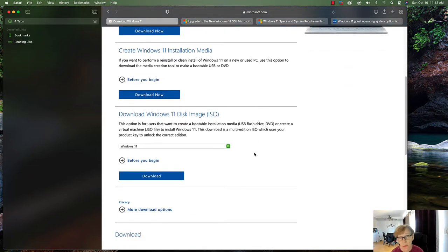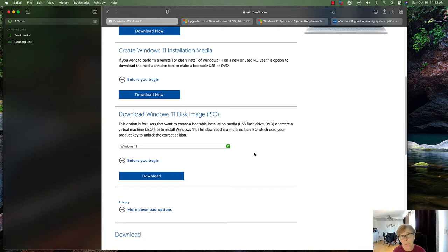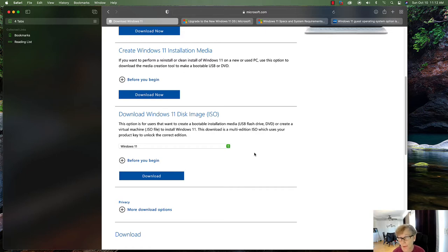I downloaded the ISO because I'm going to create a VM for Windows 11, so that's the option we're going to go with. In another video — not sure if I'll cover it today — I'm going to show you how to create a customizable WIM file, import that into SCCM, and deploy Windows 11 using SCCM.